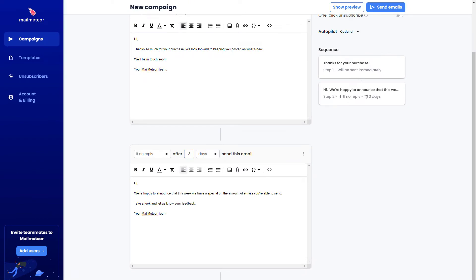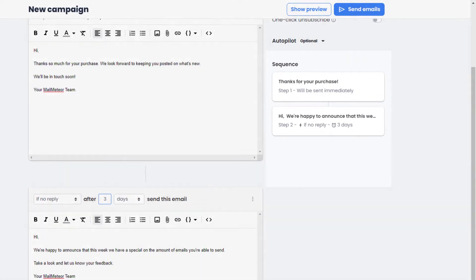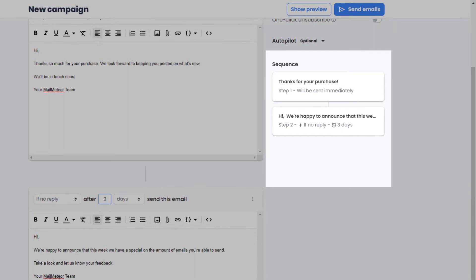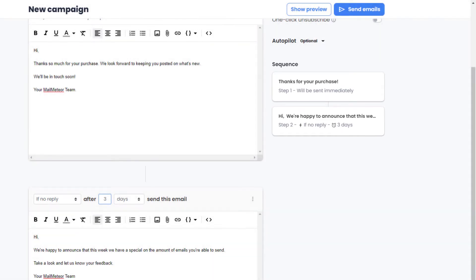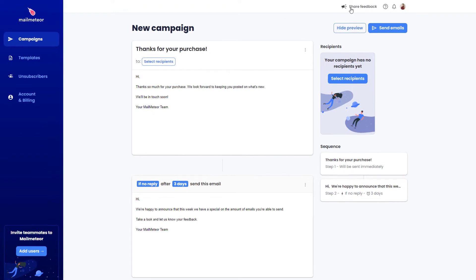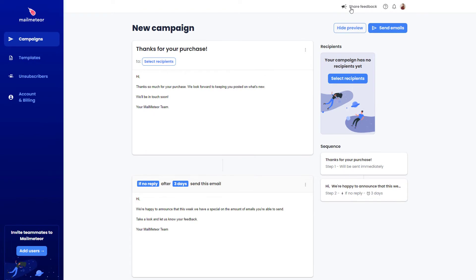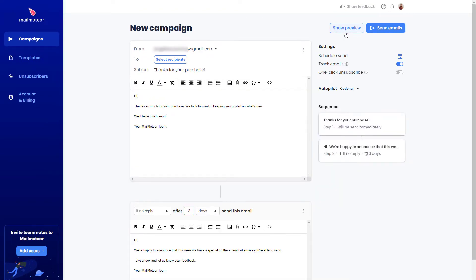All the steps of the email sequence will be summarized for you here on the right. At any time you can click here to preview how the email will look for each recipient. When you're ready, click send. It's that easy.